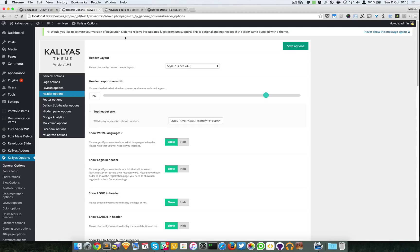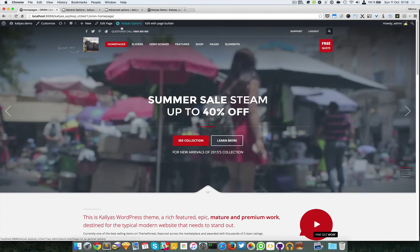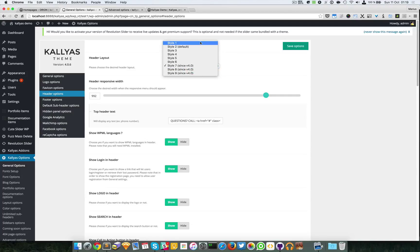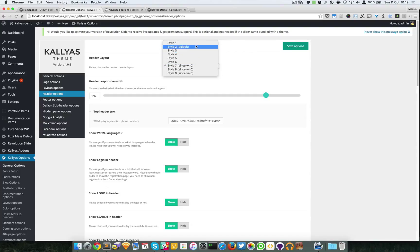In this video I'm going to talk about the header options, which is in fact a big part of the theme. As you can probably read on our feature sheet, we have included nine header styles. These six styles are from previous versions.